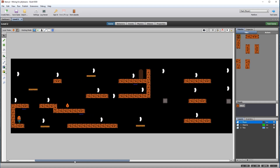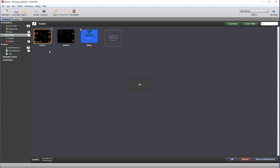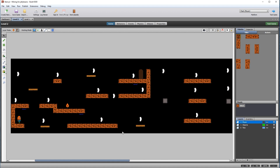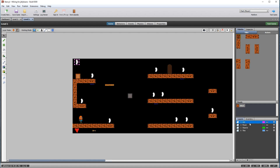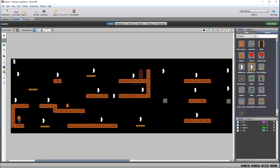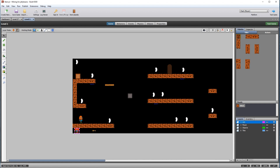Now we need to add the GUI icons. Open level 1 from the scenes. Click on the Jelly Bean GUI and make a note of the coordinates by moving your mouse cursor over the top of it. Create a new layer called GUI in the level 2 scene, then place the Jelly Bean GUI in roughly the same place using the coordinates you've just seen. Repeat the process for both the heart and the key icons.